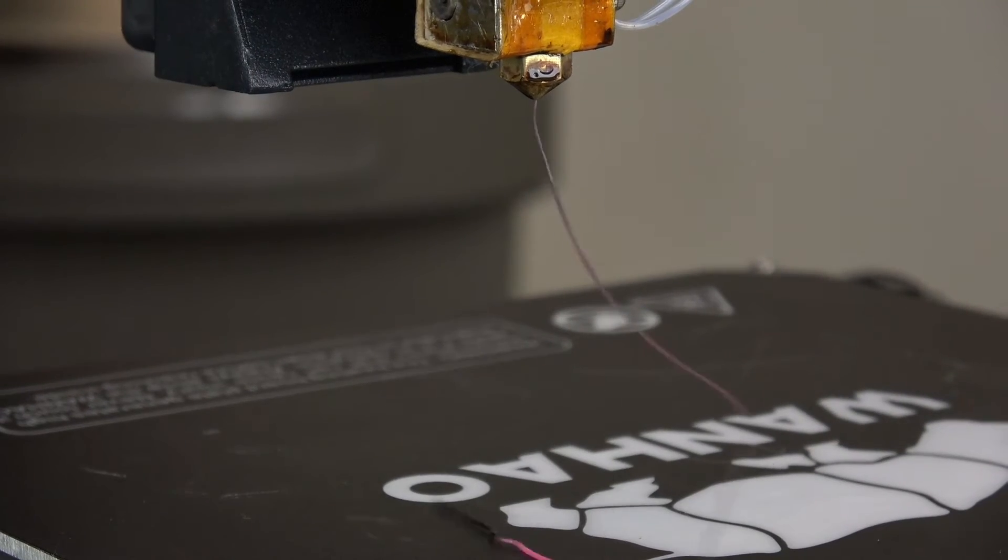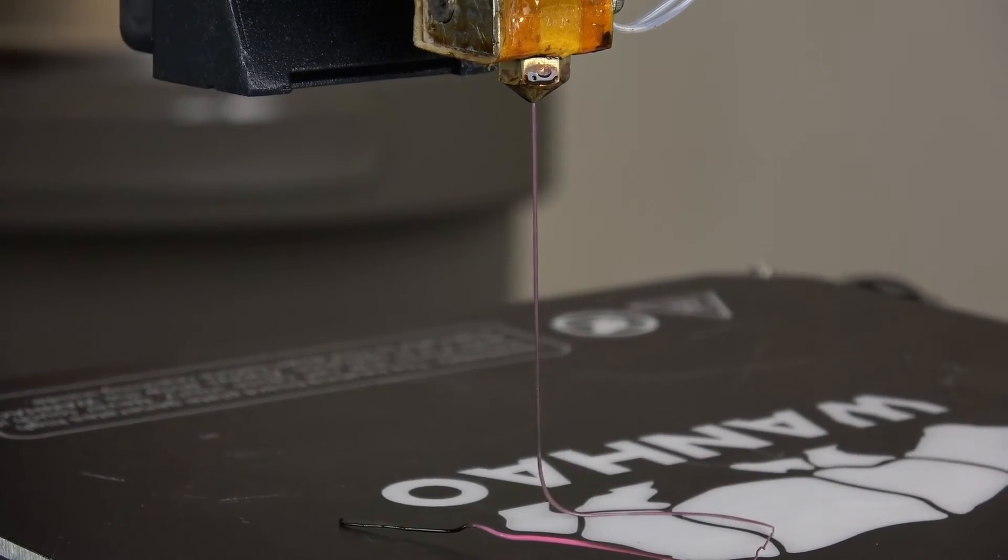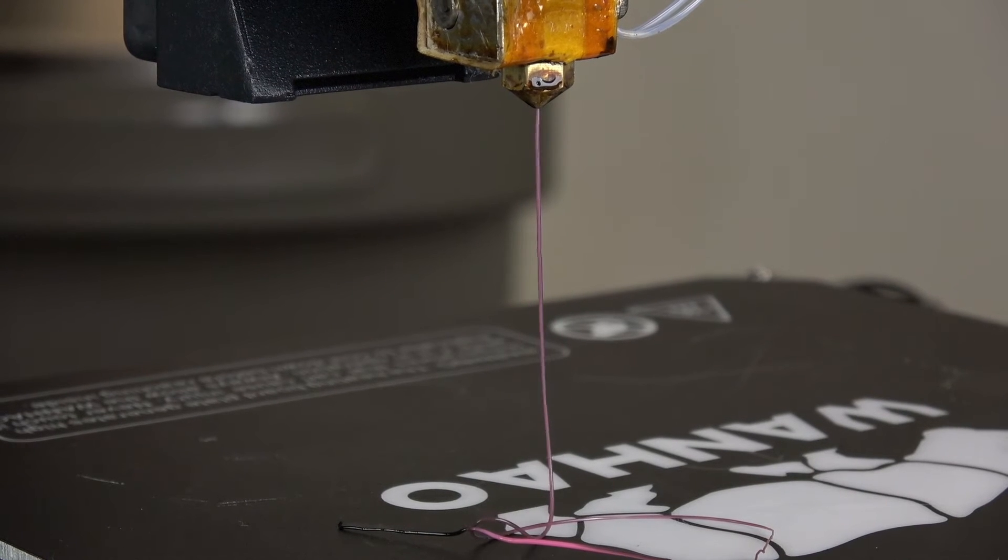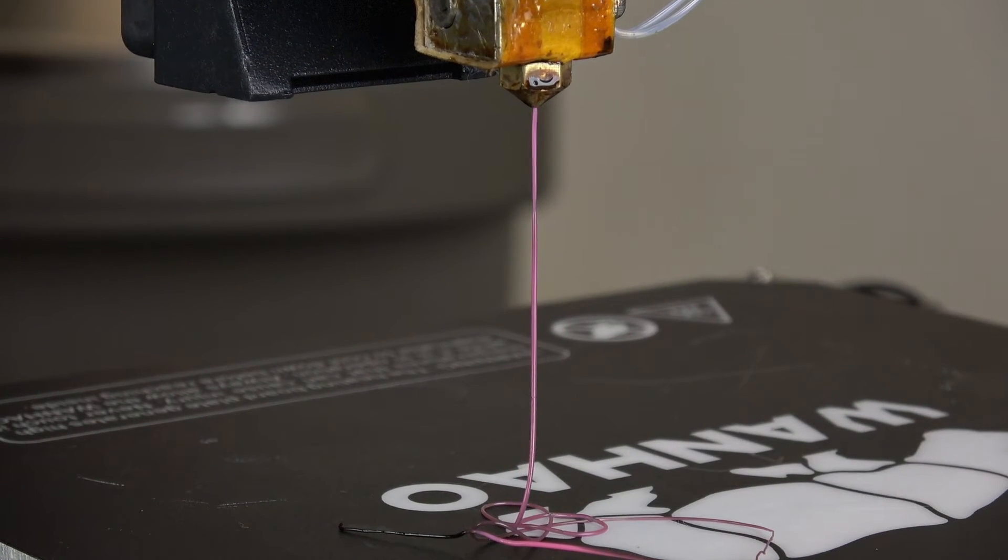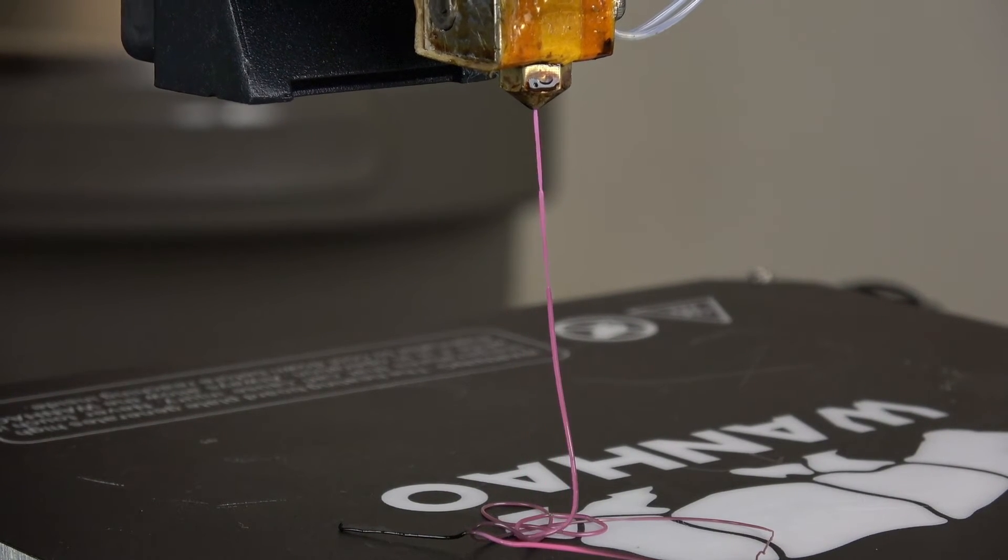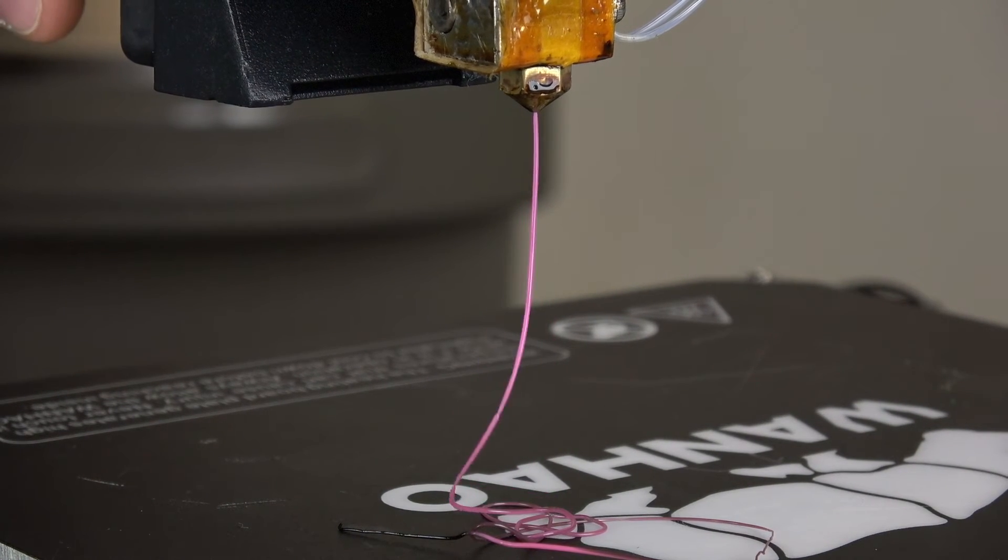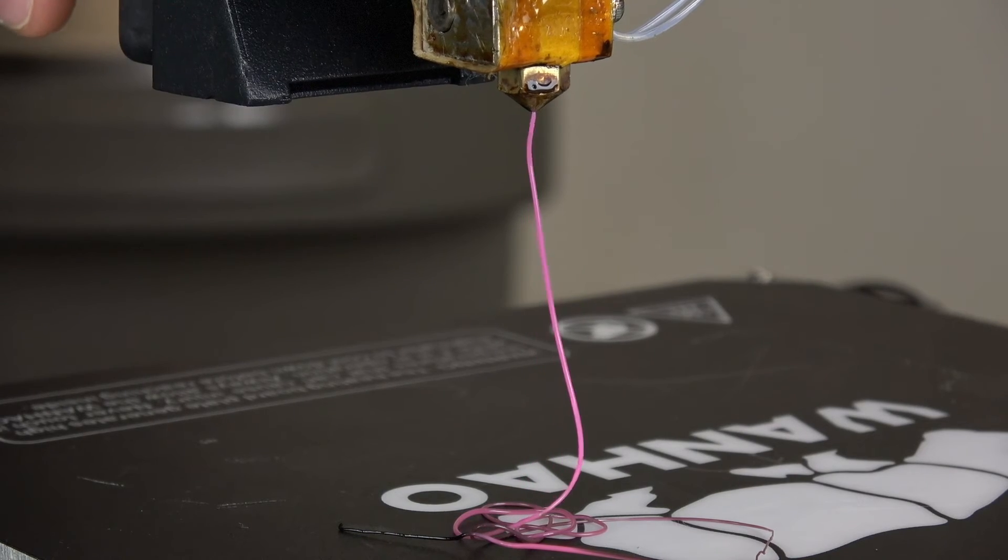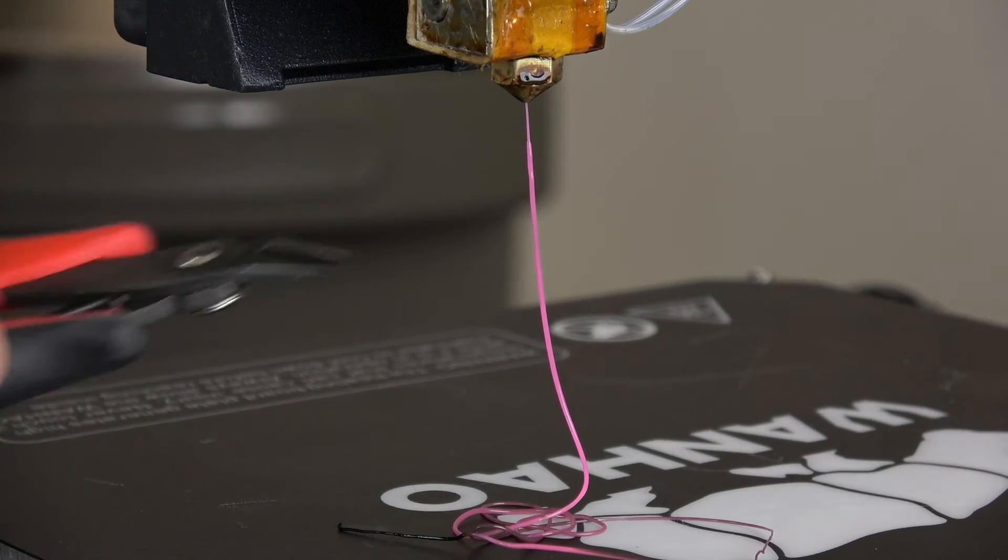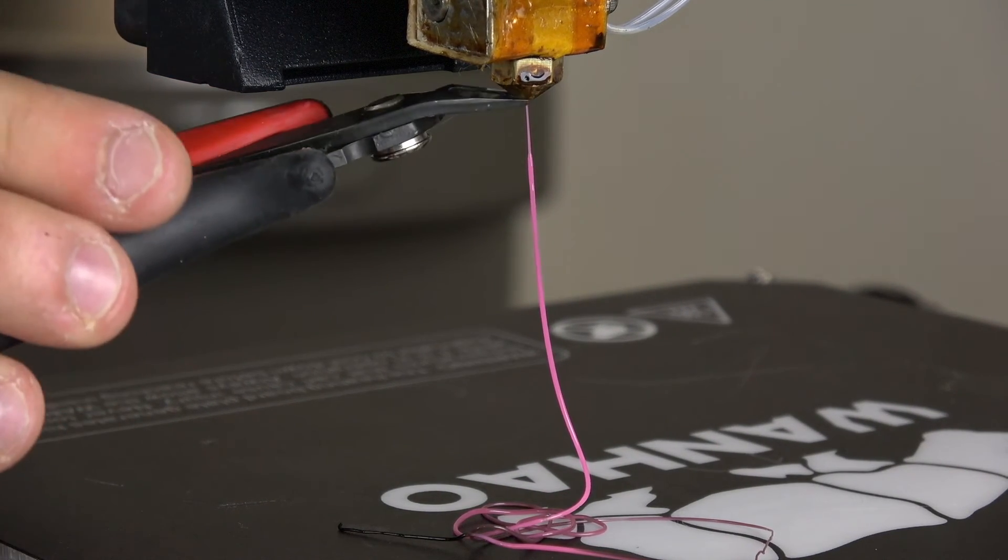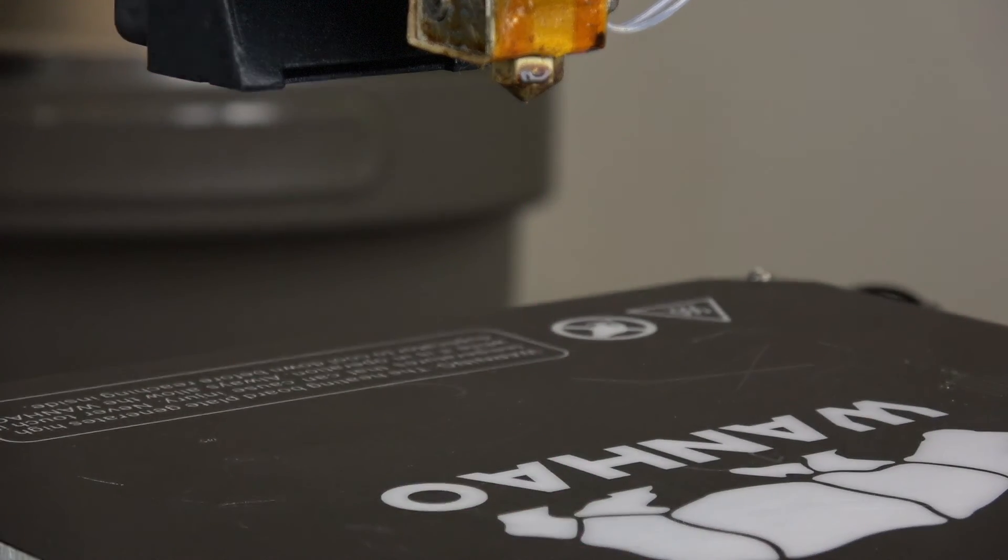This time you should see traces of the previous filament emerge from your nozzle. Keep gently pushing your new filament through while holding the lever down until your new filament color shows no traces of the previous material. And that's it!